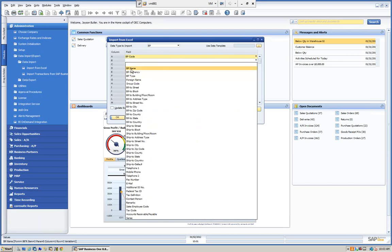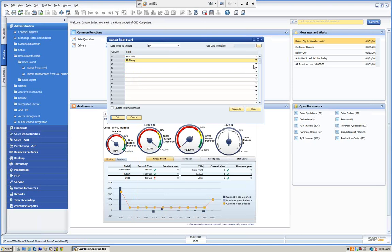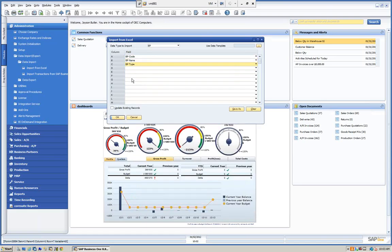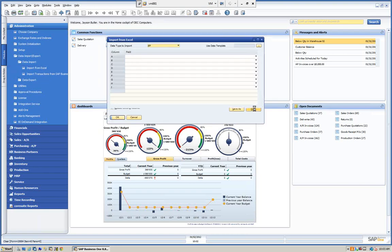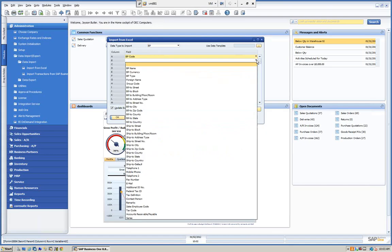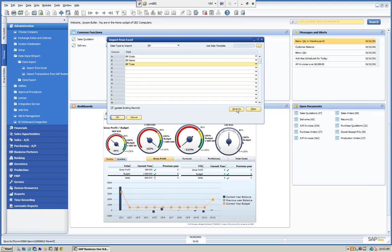We're going to go to column B and select the BP name. Once I select the code, it's no longer available on the list — this keeps us from accidentally selecting something twice. We'll go to column C and select type. We can keep this mapping if we exit. If we want to clear it, we can clear and start again.